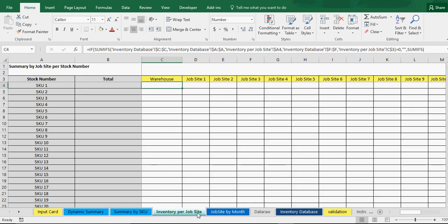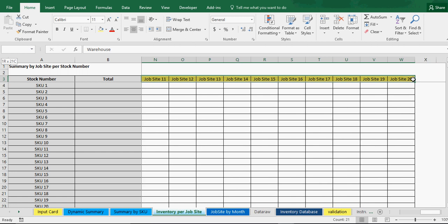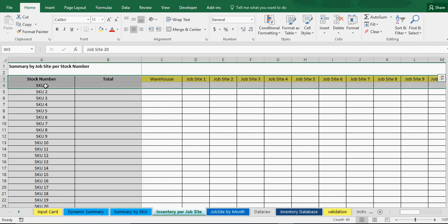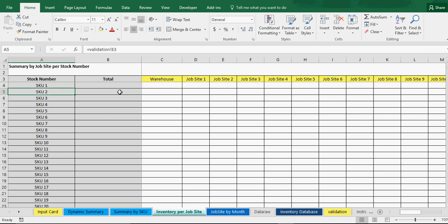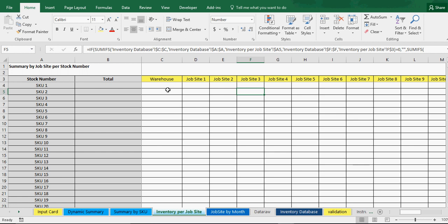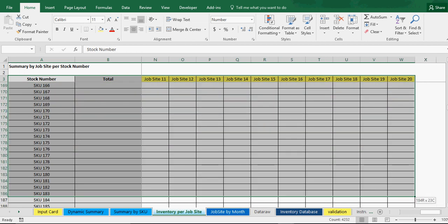Next is the inventory by job site. This lists every single SKU across over 21 job sites at one time. You can see how much SKU one is at each place, how much SKU two is at the warehouse or at a job site. It all populates at once and gives you a nice overview so you can see what you've got and where. I'm also going to add a filter onto here.